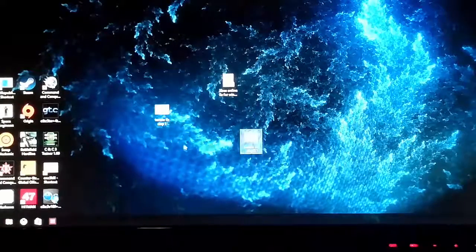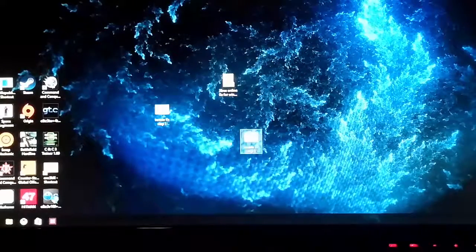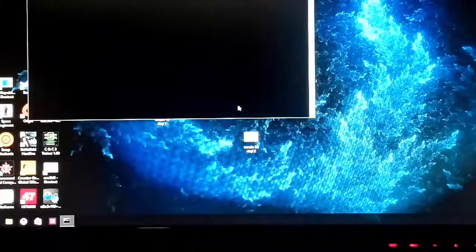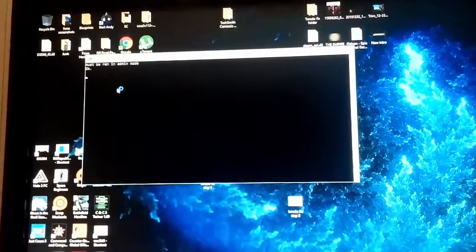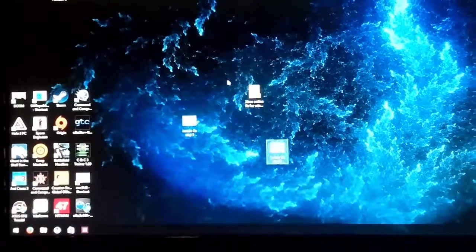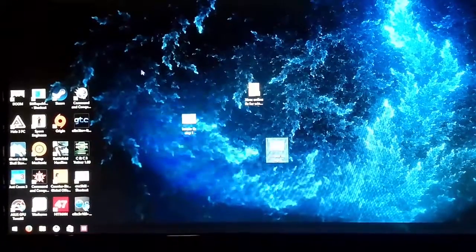Once that is done, you want to run step two. Run as administrator. Yes. Says must be ran in admin mode. OK. Script ran. Everything should be good.